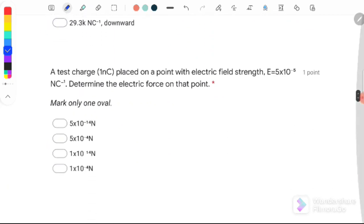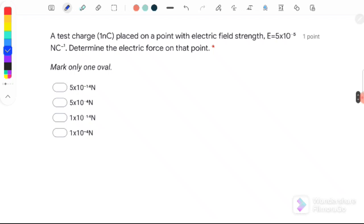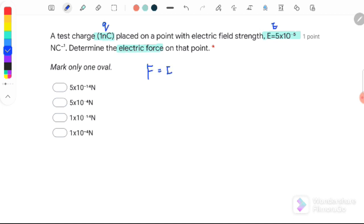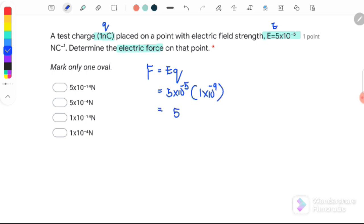Question number 5: a charge of 1 nanocoulomb is placed at a point with electric field strength 5 times 10 to the negative 5 Newton per coulomb. Determine the electric force. Since we are given Q and E, we use F equals EQ. Substituting: E is 5 times 10 to the negative 5 and Q is 1 nano, which converts to 10 to the negative 9. Therefore F equals 5 times 10 to the negative 14 Newton. The answer is A.